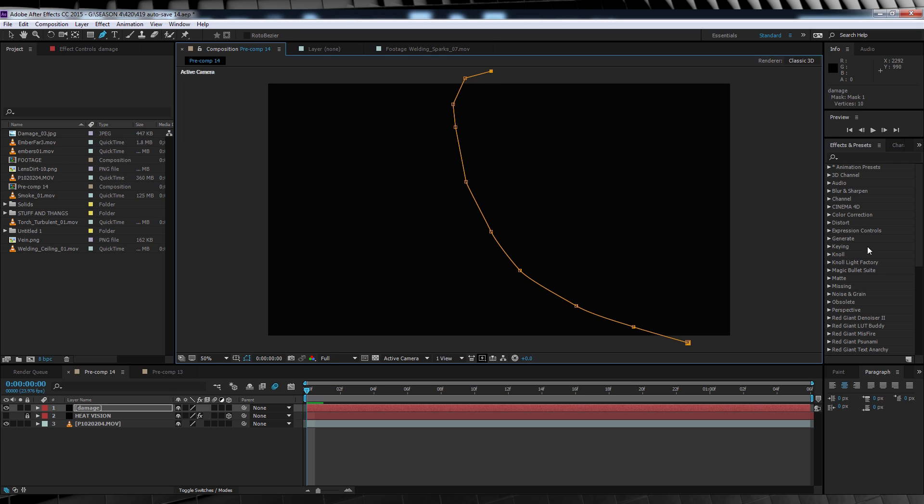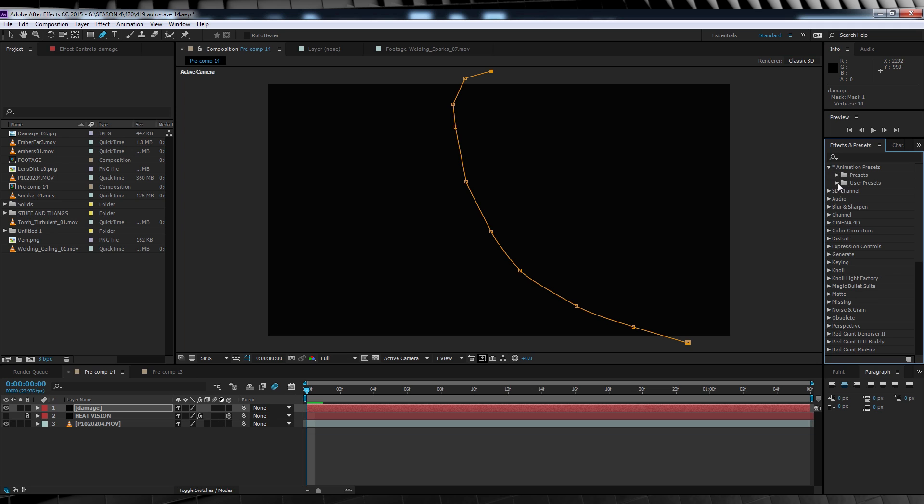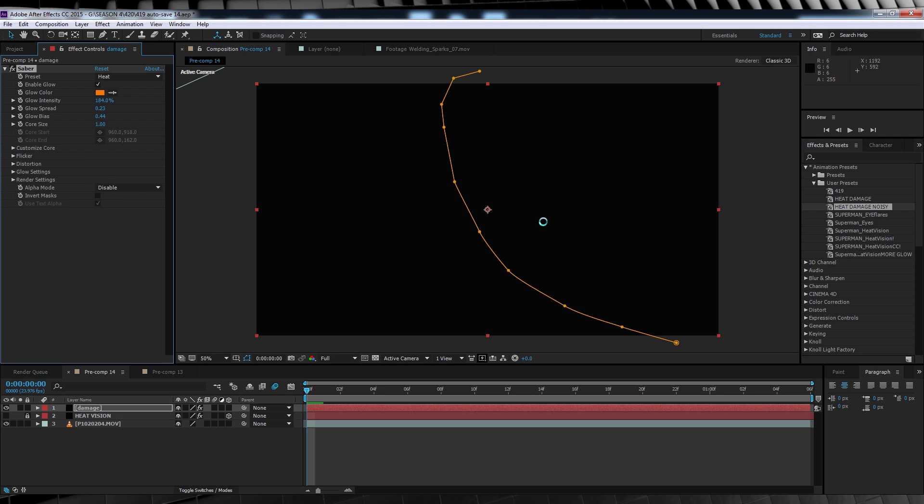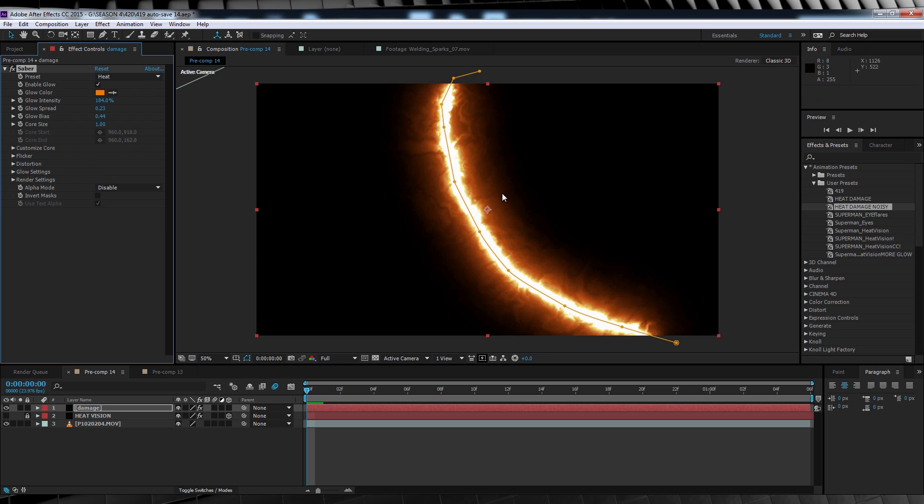From there, let's head over to presets, user presets, and we'll add either heat damage, or heat damage noisy. I've included these down in the description, so just download them and install them. Now guys, just grab whichever one you think works better for your shot. The main difference being that one has a lot of distortion added, whereas the other one is a bit more smooth and less crazy. And hey, you can always go up to saber and make your own too. But for this example, I'm just going to use the noisy preset. Bam! There we go.